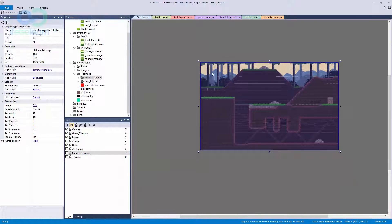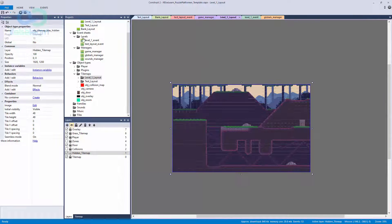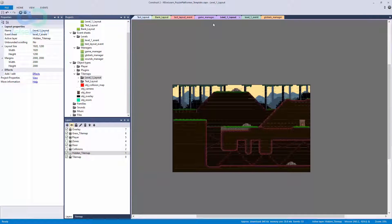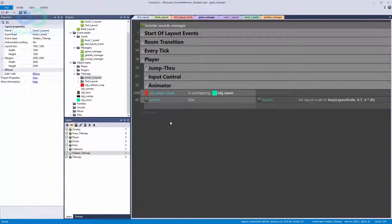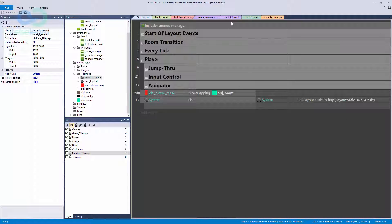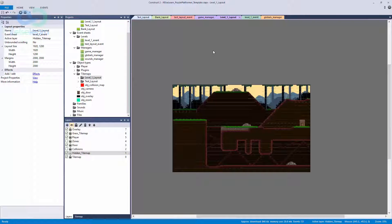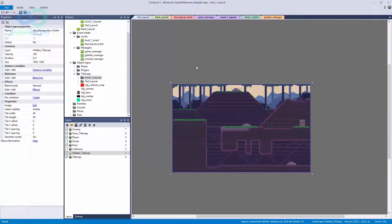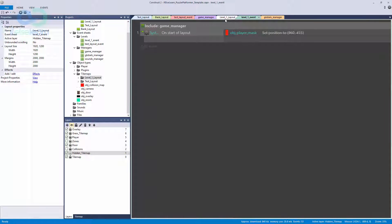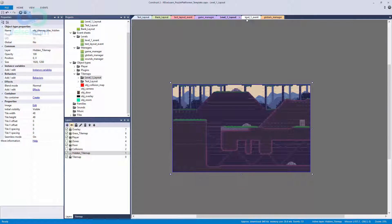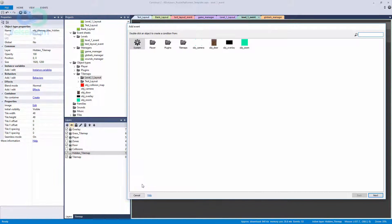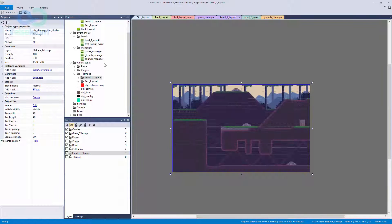The hidden tile map is 1920 by 1200 and is called object tile map tiles hidden. We're going to show it to the player once they overlap it. We could put this logic in the game manager, but since it's specific to this level, let's actually do it in the level one event sheet. If other levels use a hidden tile map, it would work fine in the game manager too.